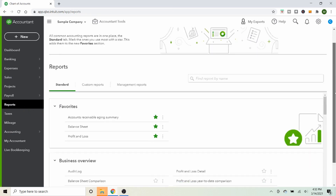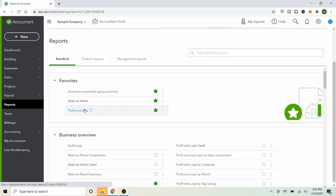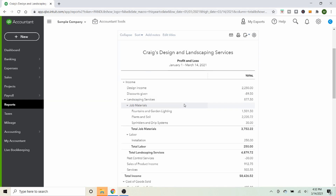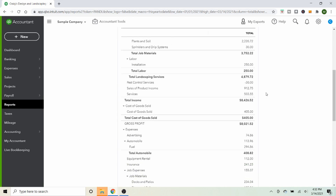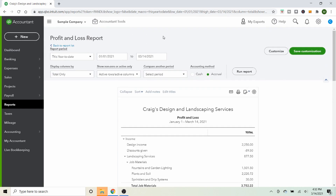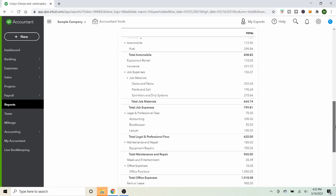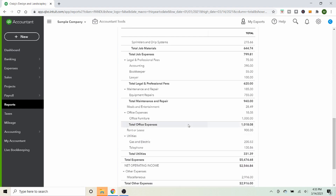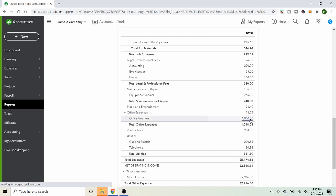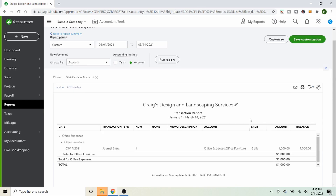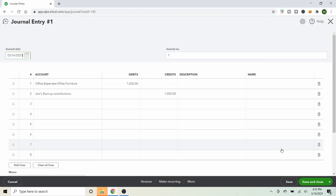Under the Reports tab you can see tons of different reports. Let's look at the Profit and Loss first, and see that expense appear — because now your computer is a business expense, helping you track spending and making it tax-deductible. You can see this company's income at the top — $8,000 for this year. Scroll down and you'll see Office Furniture right here — that computer was $1,000. You can click on it to see the journal entry we made, and click further to edit it if needed.